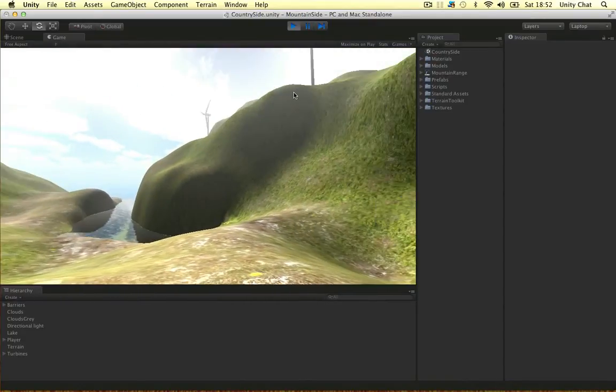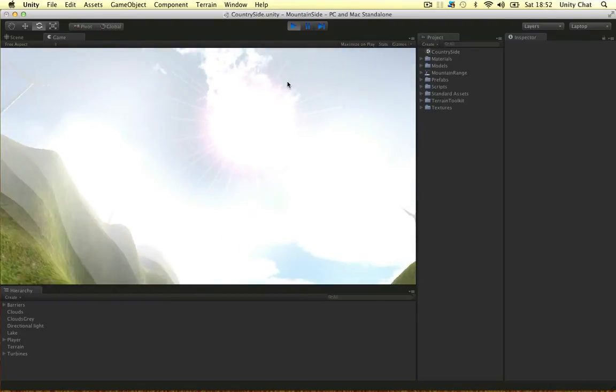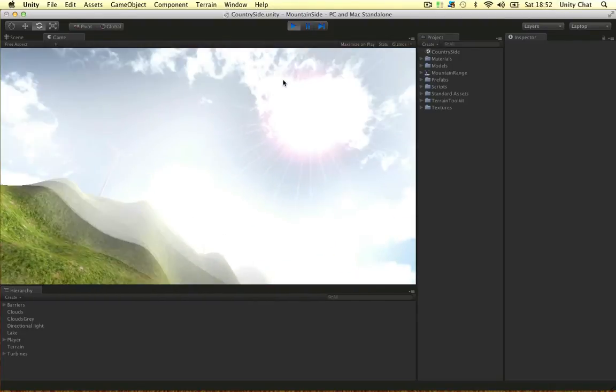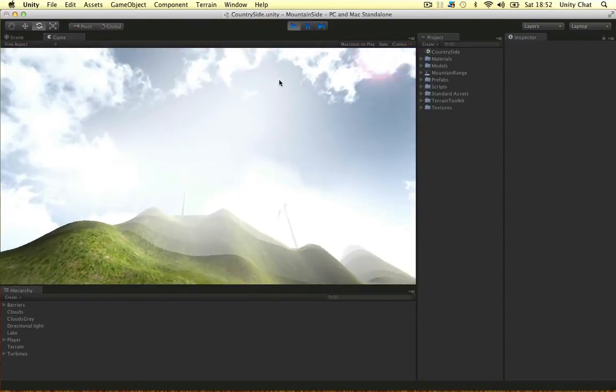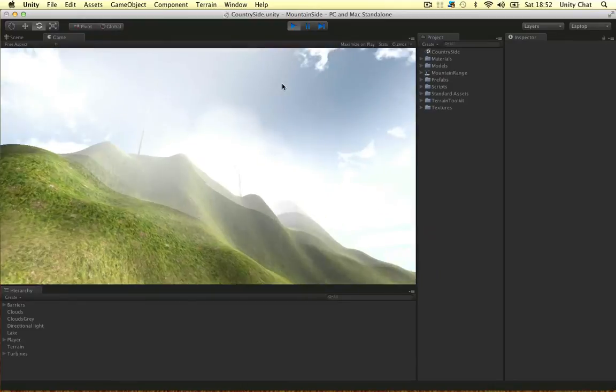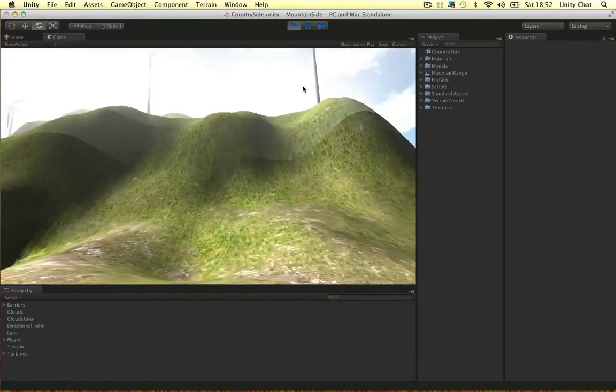But I'm going to straight away look up at the sky. I've got the sun in there. I've got a few clouds, textures, using particle effects.